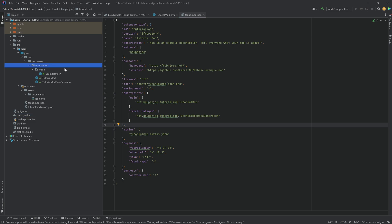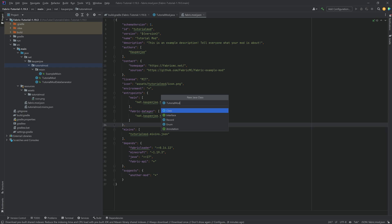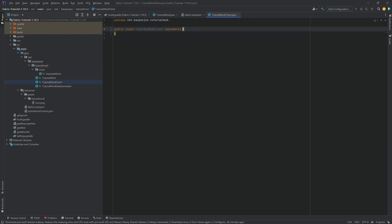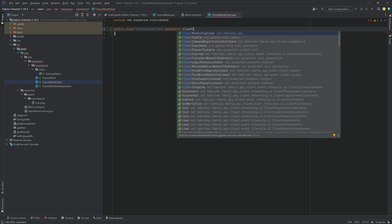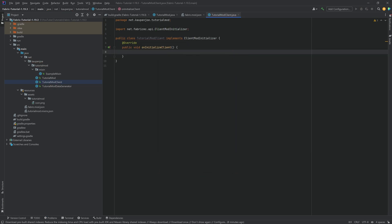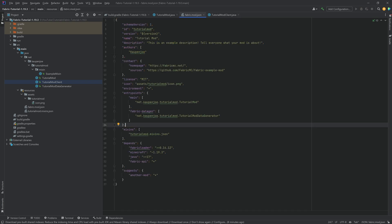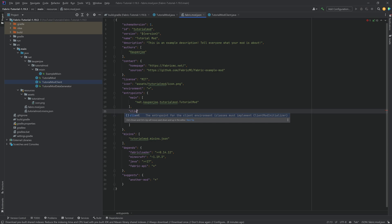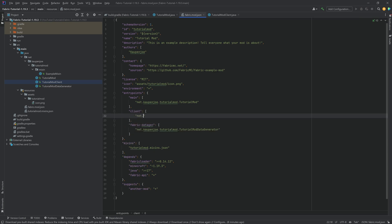There's one more thing we want to add. In the tutorialmod package, right-click > New Java Class and call it TutorialModClient. We want this to implement ClientModInitializer — you can see it suggests this. Hit Enter, hover over the red implement methods prompt, choose the onInitialize method, hit OK. Now we need to reference this in fabric.mod.json. Add a new entry with the key "client" pointing to net.countenjo.tutorialmod.TutorialModClient, making sure the casing is exactly correct. Once that's done, we're properly set up.